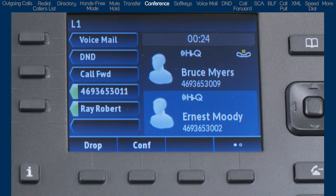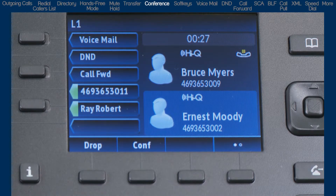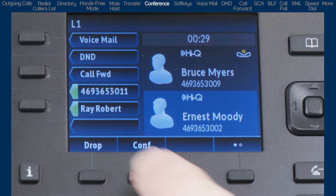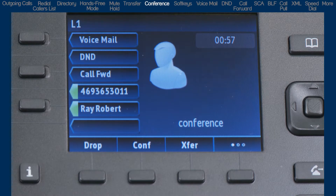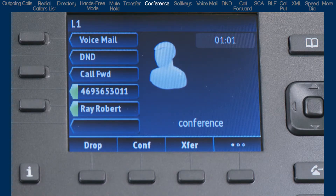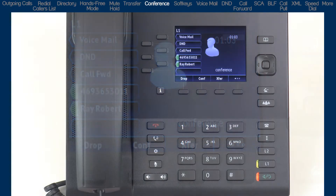Now let's say they answer and they're ready to join the conference. Then I would simply press the Conference soft key. Watch the two halves of the screen become one box with the word Conference as my new party is added to the conference bridge.